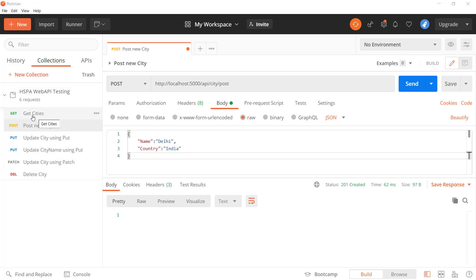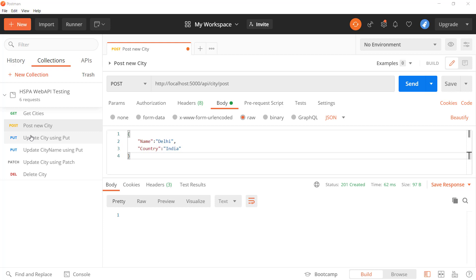We have implemented all of these CRUD operations on the city entity using different HTTP verbs, and it's working fine for positive test cases. We have not yet implemented any input validation or handled any exceptions in our API. In this video, we will see how to implement the same.